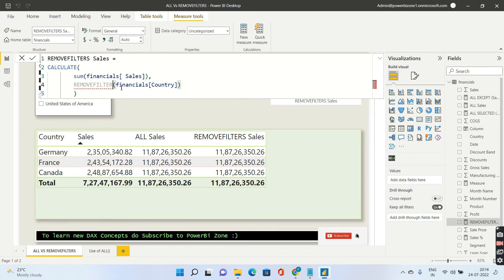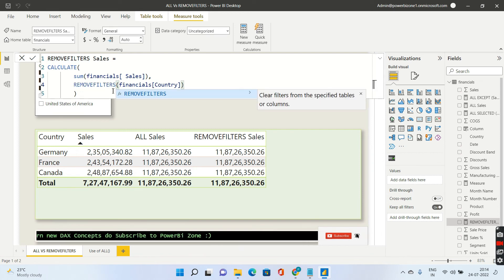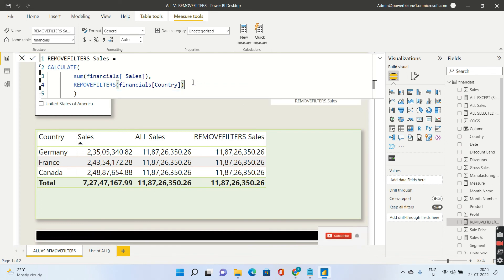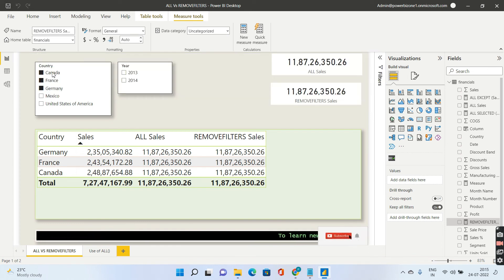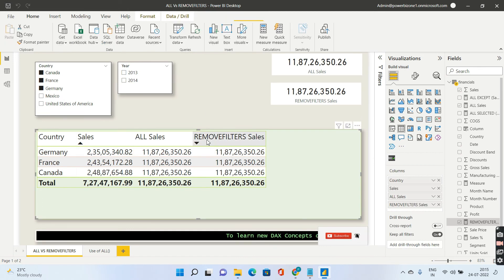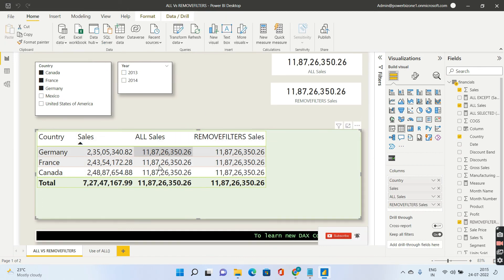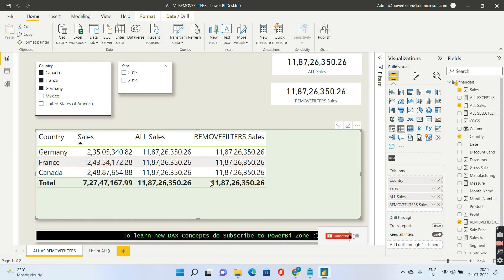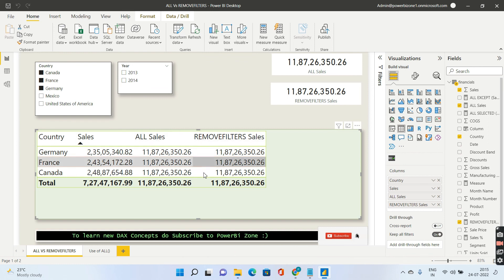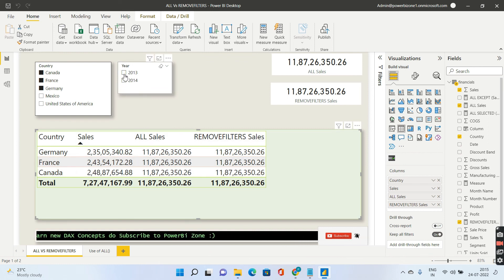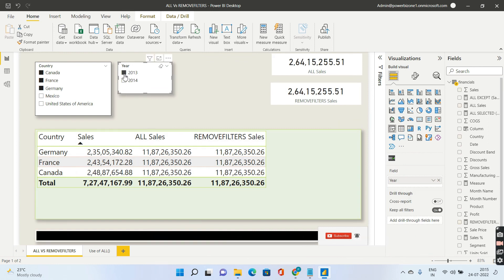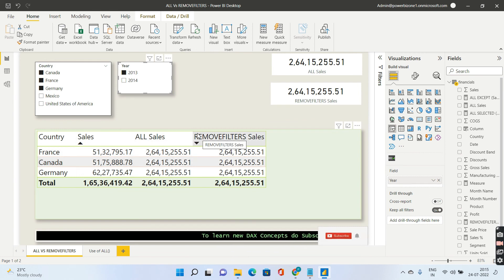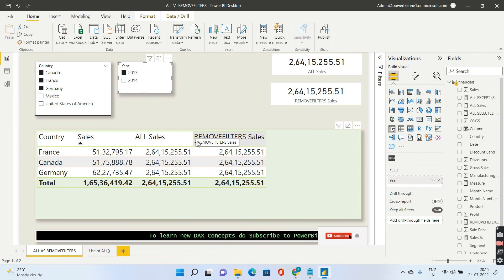So let's see the definition of REMOVE FILTERS. It clears filters from the specified tables or specified columns. So now if I go ahead and drag and drop this, I have already dragged and dropped this REMOVE FILTER sales. You see exactly the sales is matching with ALL. So when REMOVE FILTERS is used inside CALCULATE it behaves exactly the same as the ALL function. Even if I select one particular year, see the values change and the values between ALL and REMOVE FILTERS are exactly the same. So I hope you are clear with the differences between ALL and REMOVE FILTERS.